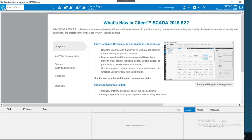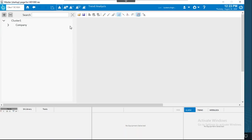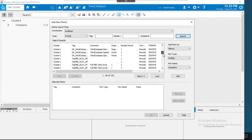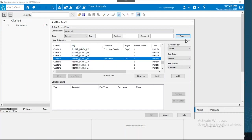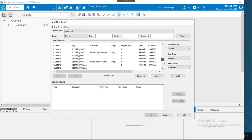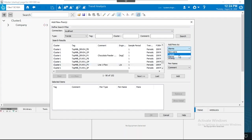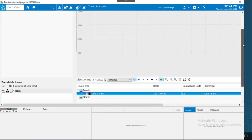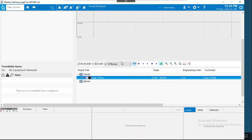Here we go. At the top we have the header bar containing the preconfigured page I showed earlier. You can add tags to your trends — for example, searching for a flow PV tag, adding it to the trend, clicking add and OK. The trend will appear at the bottom where you can adjust the time range and other settings.